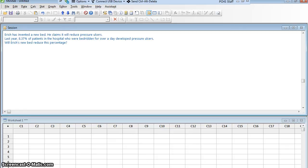I am a brilliant inventor. I have invented a new bed for hospitals that I claim will reduce the incidence of pressure ulcers. So I go to a hospital to try to sell it. Last year at that hospital, 8.37% of the patients who were bedridden for a day or more developed pressure ulcers. I claim my new bed is going to reduce that number, and the hospital says, 'Really Eric, prove it.' So I have to prove it.